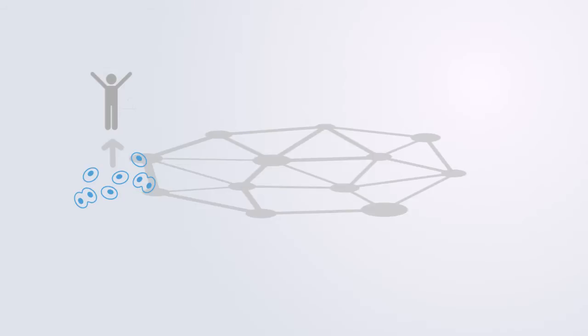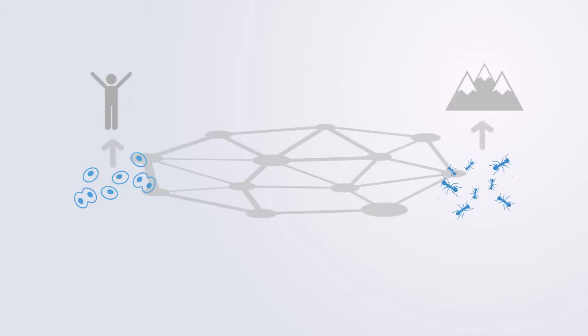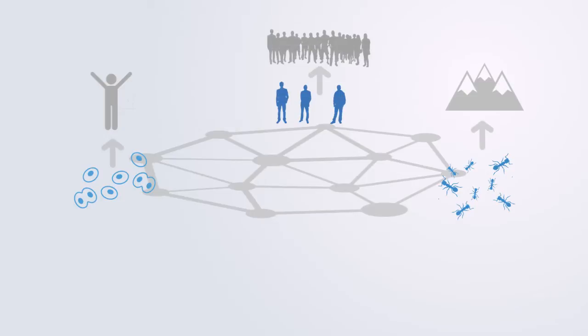Individual cells self-organize to form differentiated body organs, ants interact and self-organize to form colonies, and people interact to form social networks.